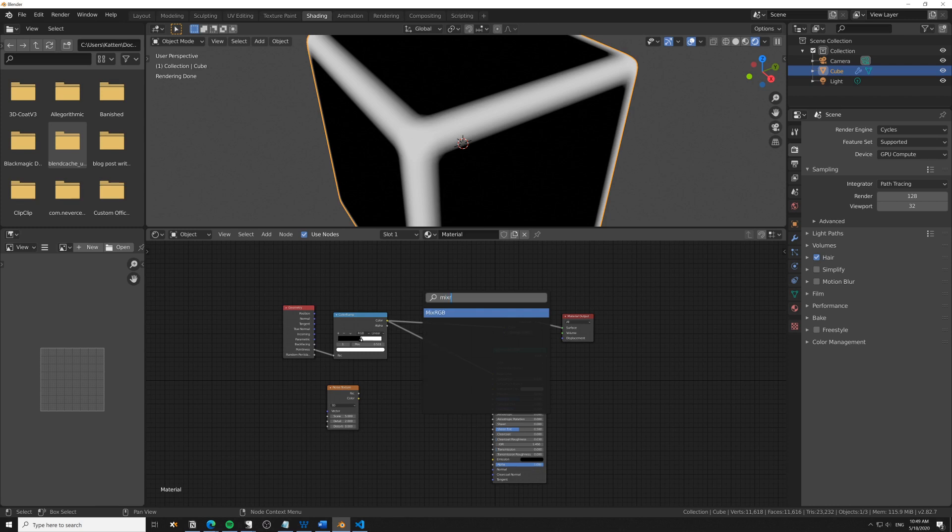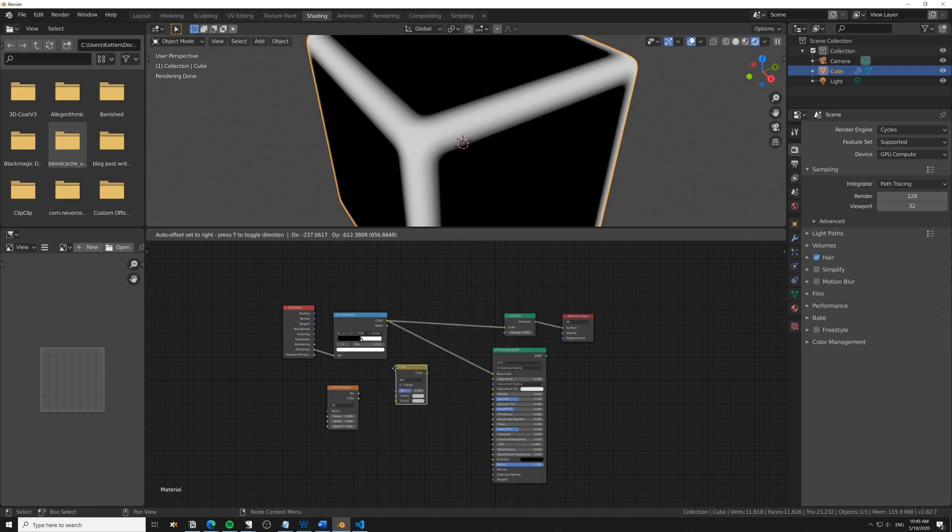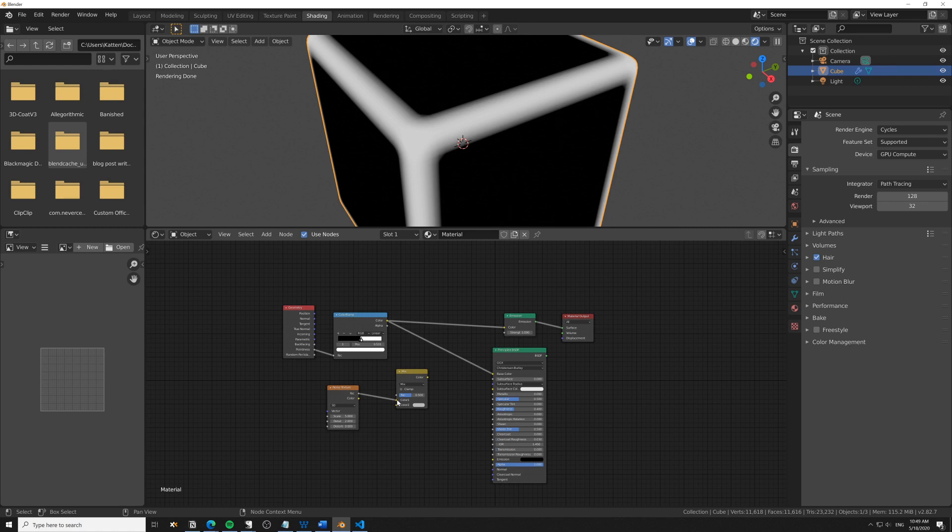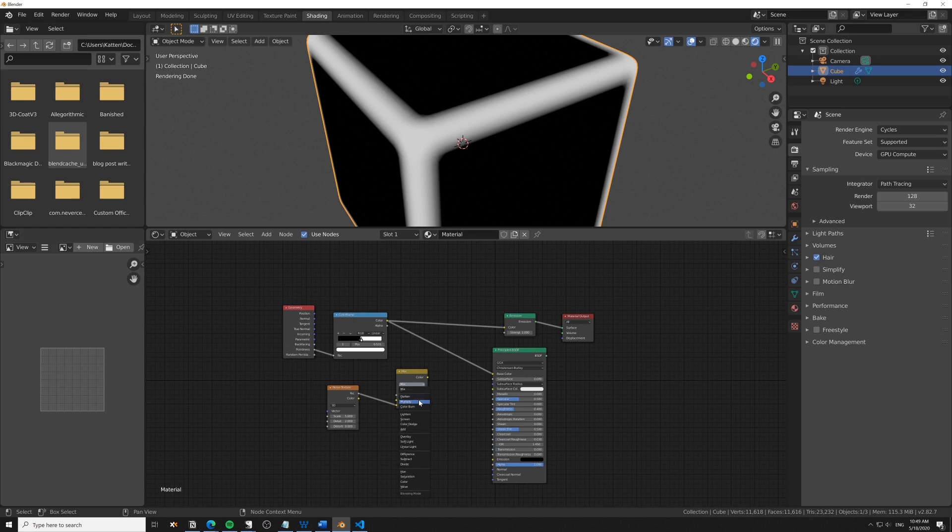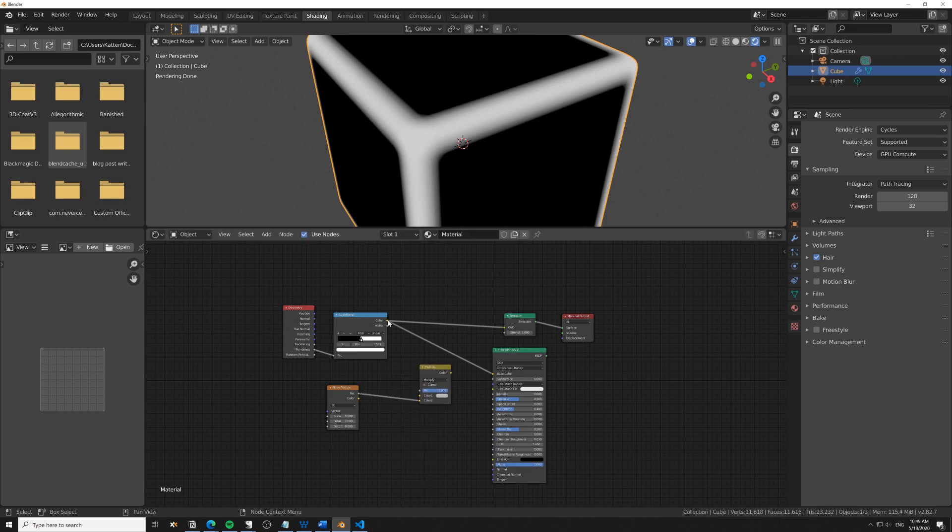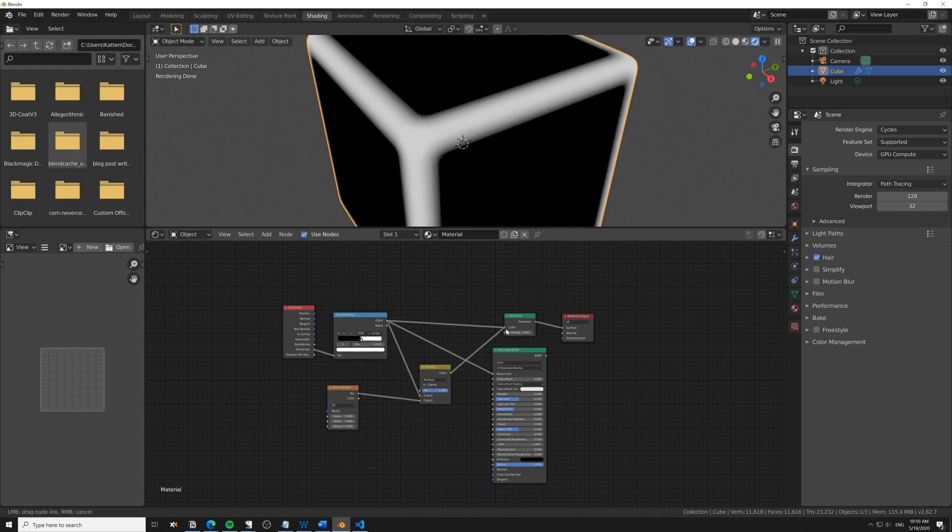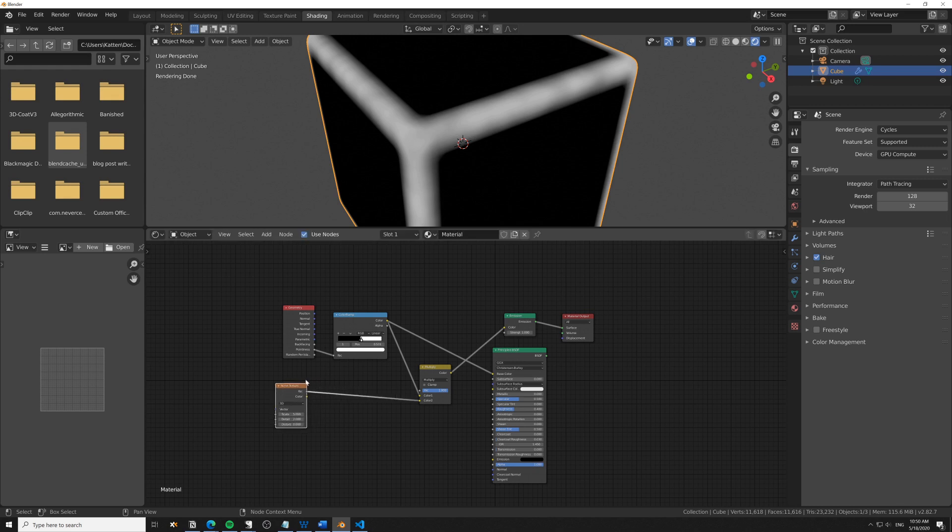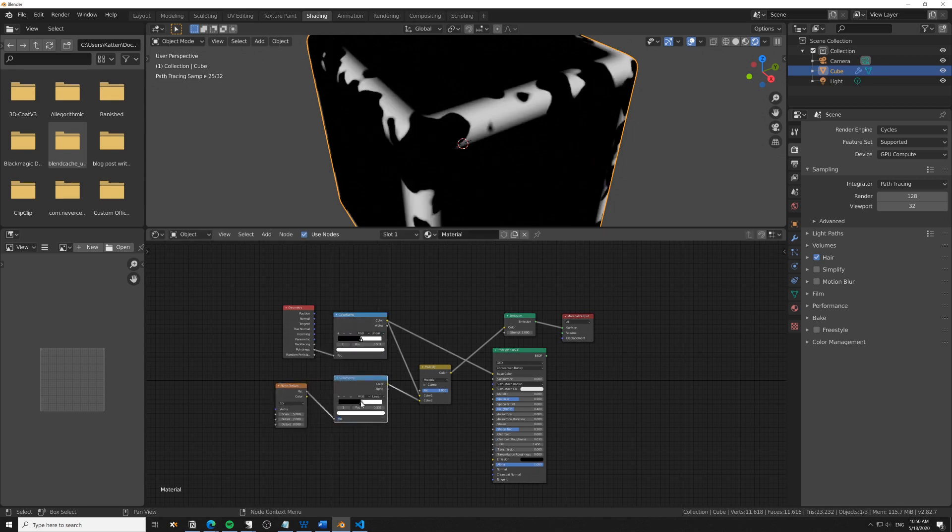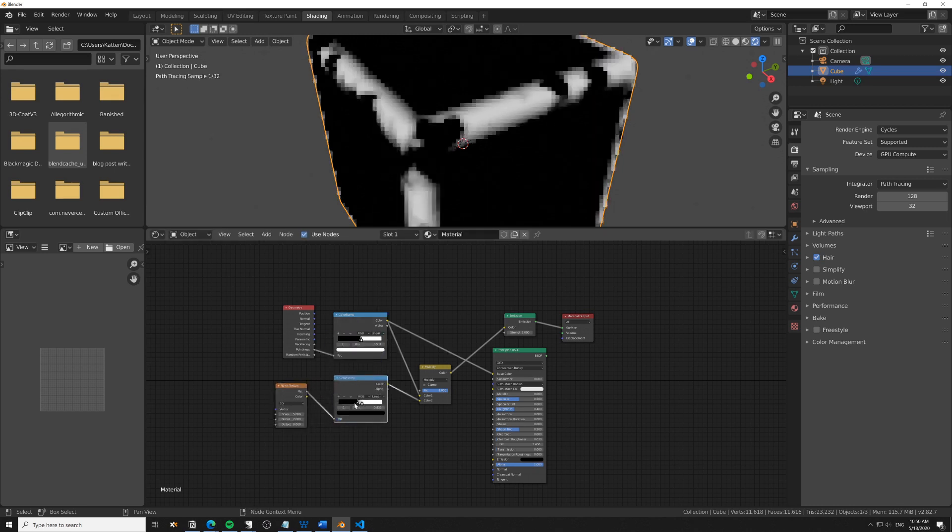I'll plug in an RGB node like so, plug this into the second slot, bring the factor up to one, and set this to multiply or subtract—either works. I'll go with multiply.